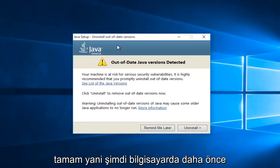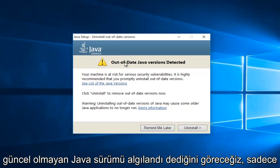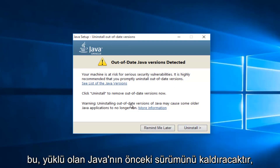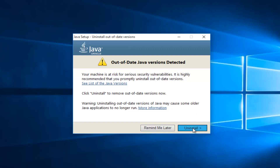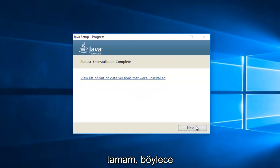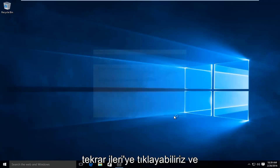Now if we had a previously installed version of Java on the computer, we will see it here saying "Out of date Java version detected." Just select the Uninstall button. This will remove the previous version of Java installed. Once the uninstallation of the previous version is complete, we can click on Next again.